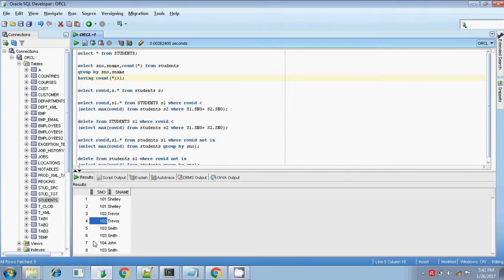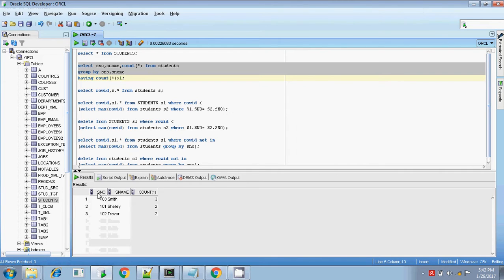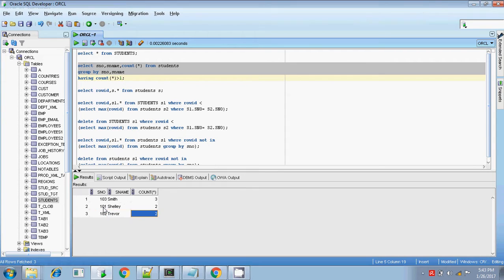If you find that 104 John is not duplicated — it has only one value — so John will not be displayed here. Whereas the remaining records display the number of duplicates: two, two, and three — the duplicated count.